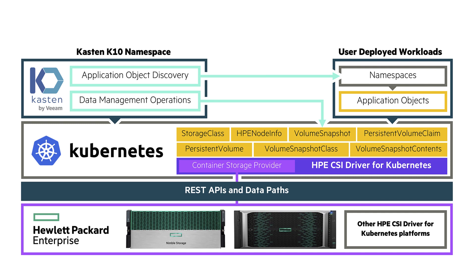With that information, Kasten K10 will be able to perform data management operations on your volume snapshot, your persistent volume claims, and all the other objects that pertain to the application itself. And that is how you would perform backups and snapshots and recovery and disaster recovery of your applications running on Kubernetes.